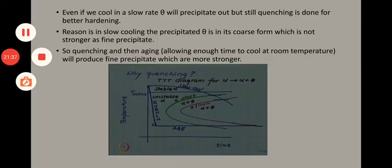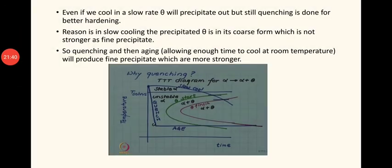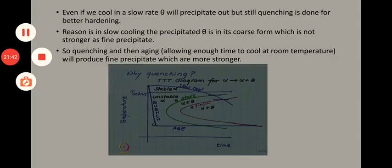That is all about age hardening. In the next presentation, we will discuss about annealing. Thank you.